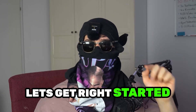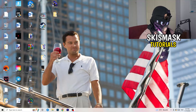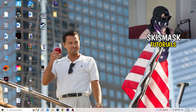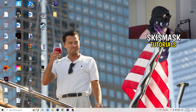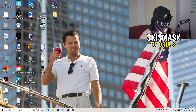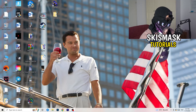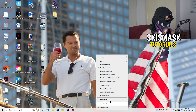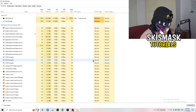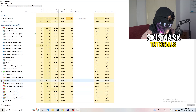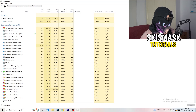Without further ado, let's get right started. If you have some crashing issues or something related to that, there are a lot of things you can do. The first thing I'd recommend is to take your mouse and go down to the very bottom of your screen where you see your taskbar. Right-click it and hit Task Manager. Then head to the top-left corner and click on Processes.